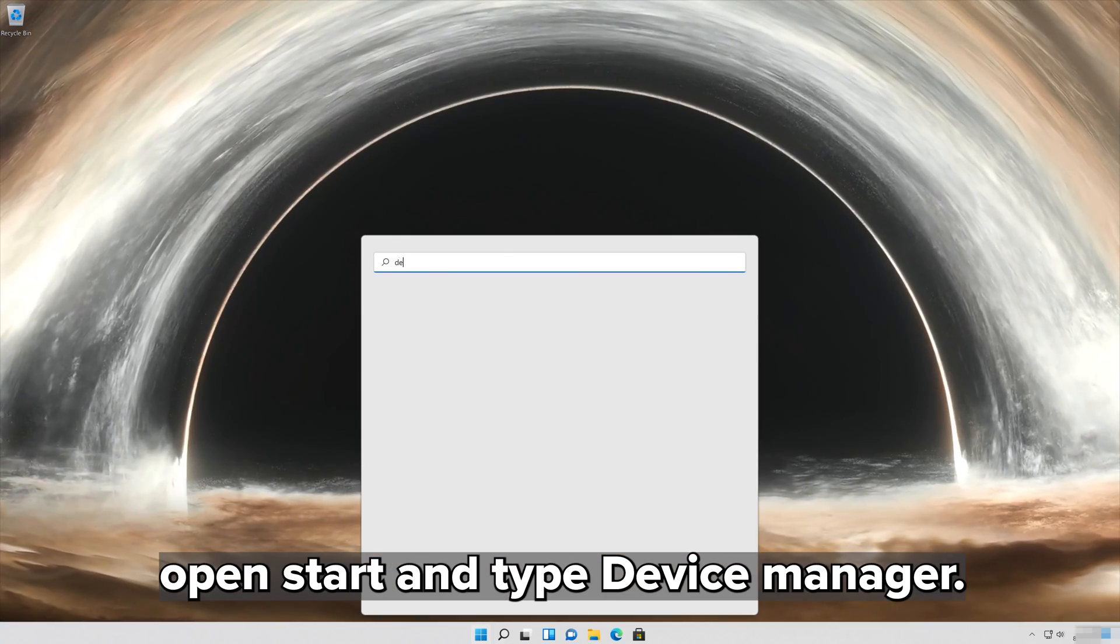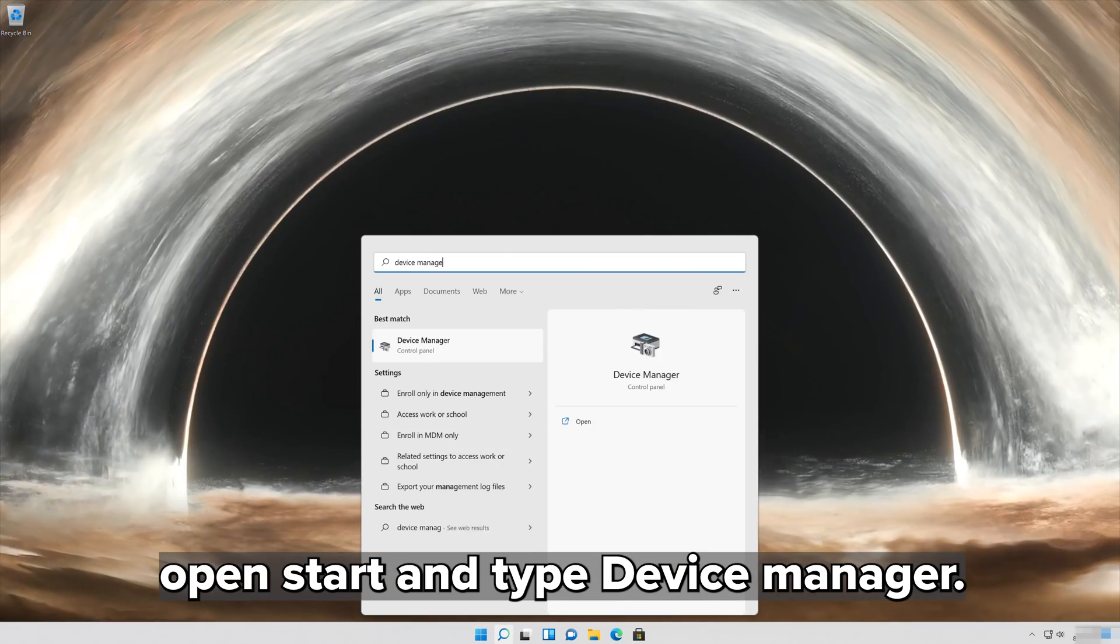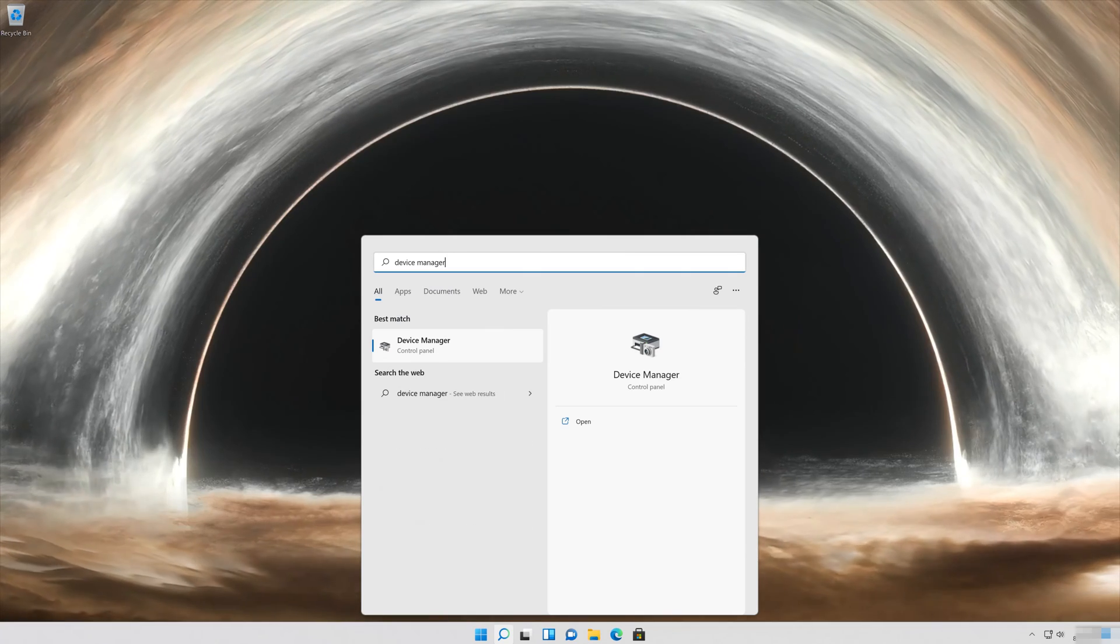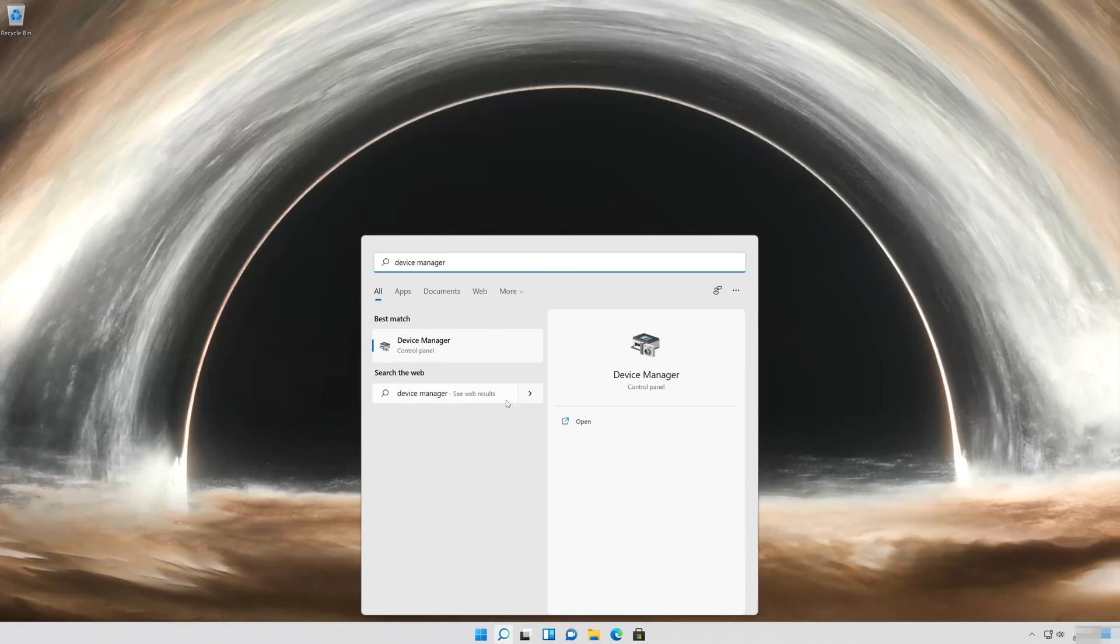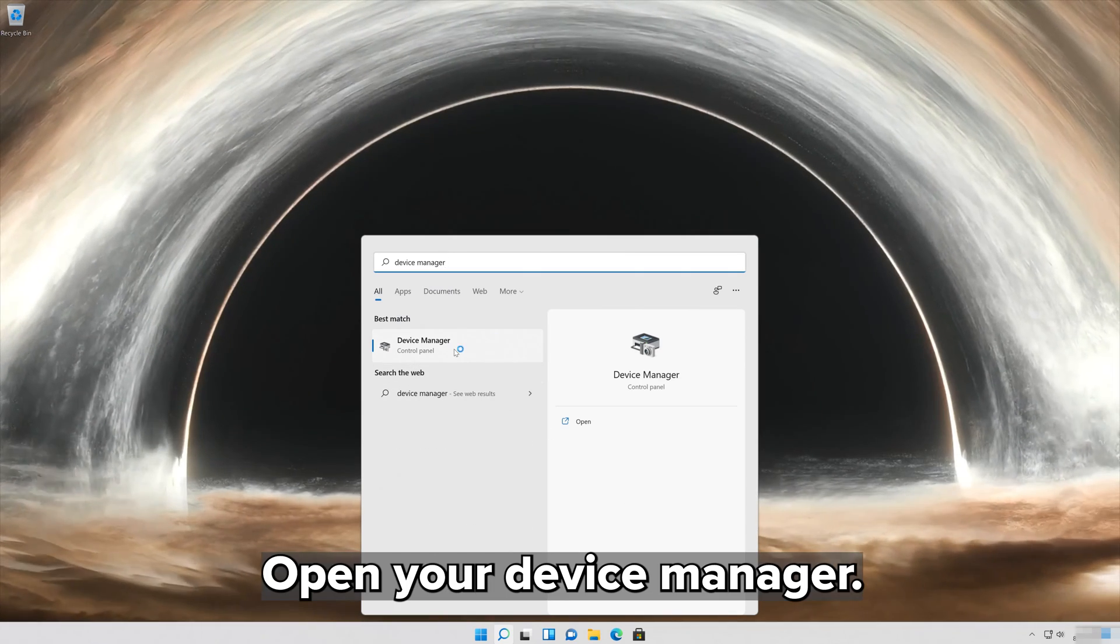Open Start and type Device Manager. Open your Device Manager.